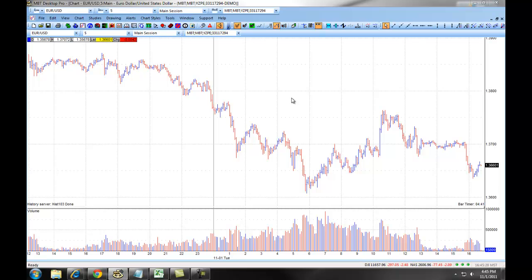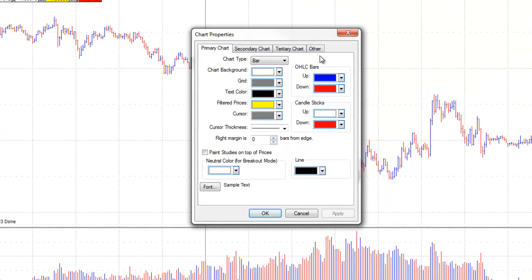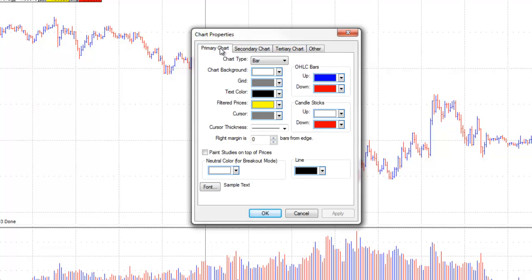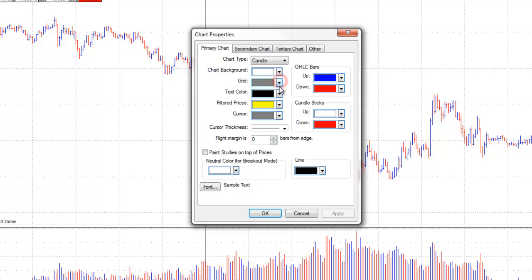The first thing you will want to do is set up your charting preferences. You can do this by right-clicking on the chart and selecting Chart Preferences. You have three different charts you can set preferences for: your primary chart, your secondary chart, and your third chart. Your secondary and third charts will overlay on top of your primary chart, allowing you to compare different currencies. Under Chart Type, you can select Bar, Candle, Heikinashi, or Line. You then have the option to change the Chart Background Color, the Grid, Text Color, Filtered Prices, and Cursor.